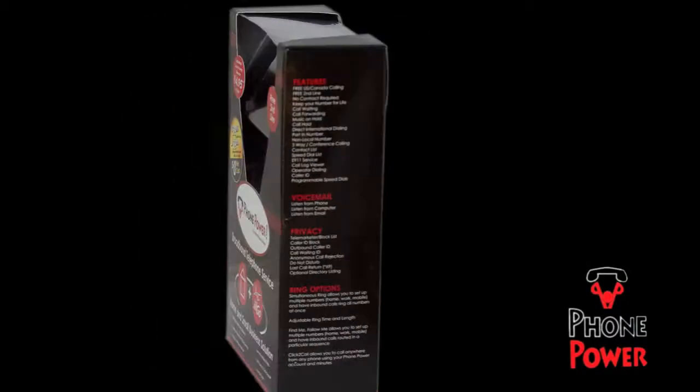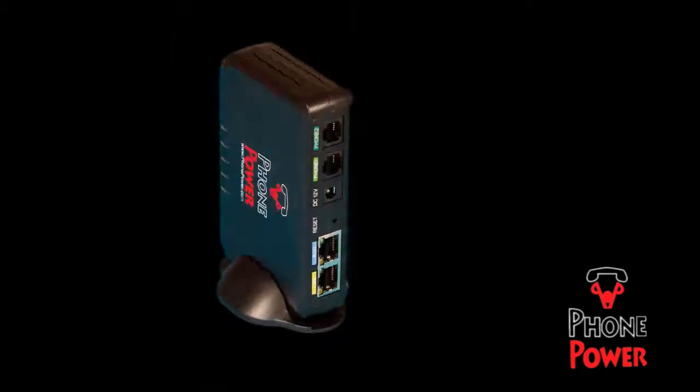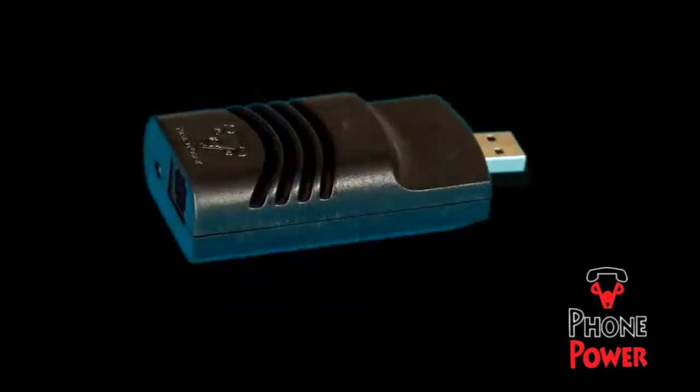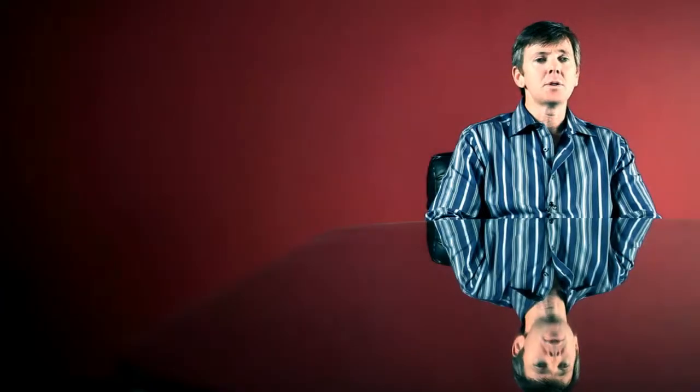The PhonePower product is a combination of a home adapter as well as a USB travel adapter.